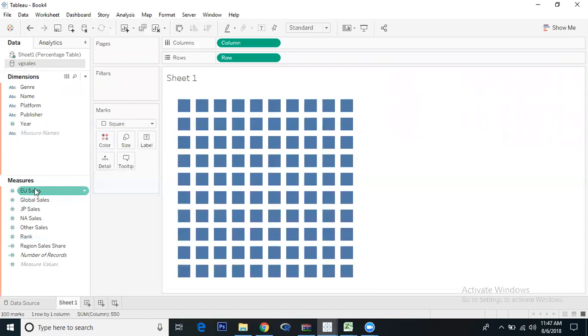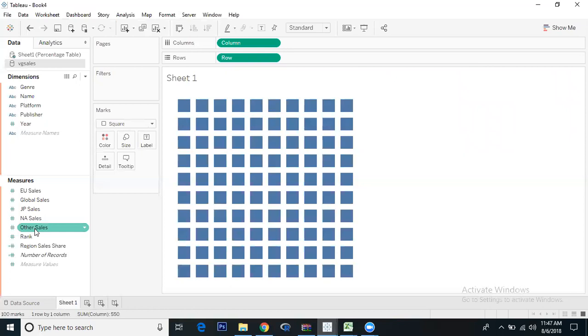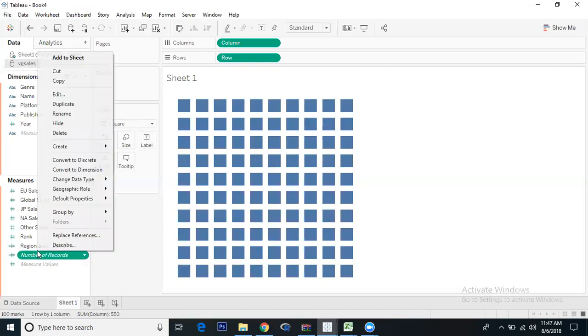But we're getting only one region. We want to dynamically change the region names - Europe, Japan, North America, and other sales. We'll show how each region contributes in one chart and give control using parameters.